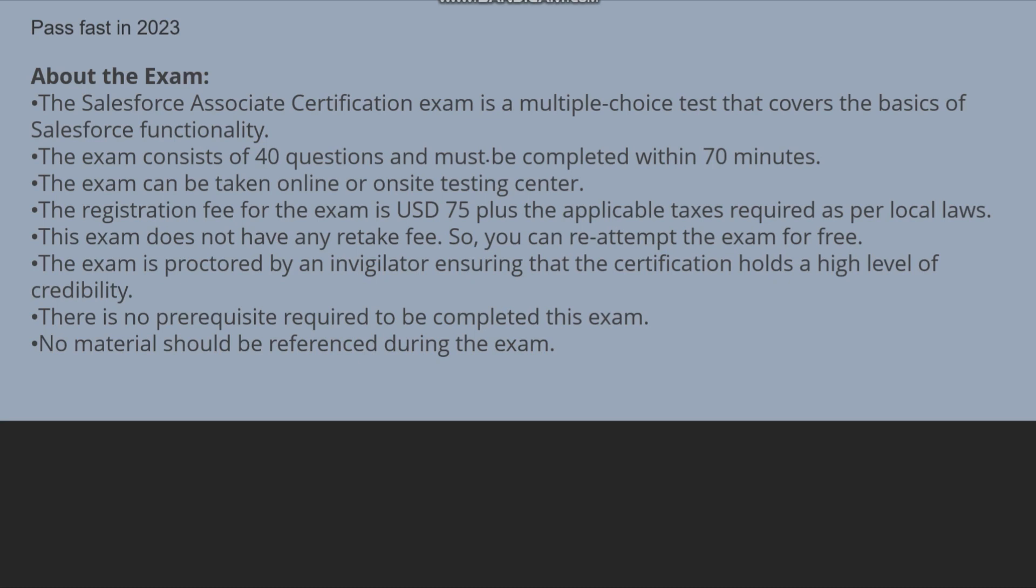There is no prerequisite required to be completed for this exam. Nothing is required to complete this exam. No certificates are required, no knowledge is required. It's like nothing is mentioned here. It is as per your knowledge you can give this exam. No material should be referenced during the exam.